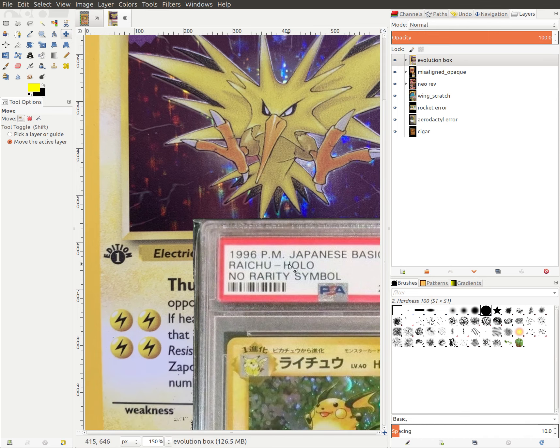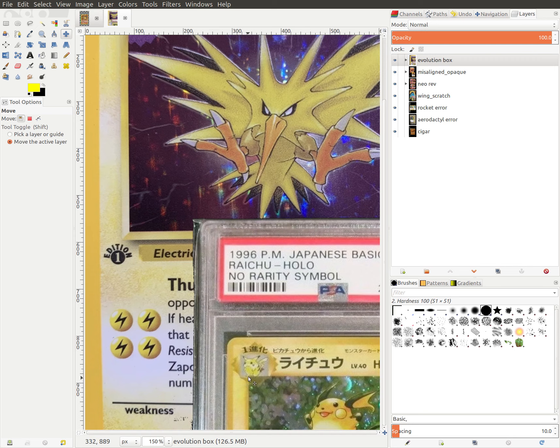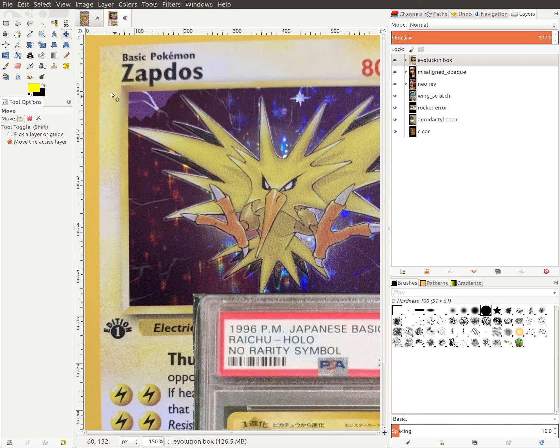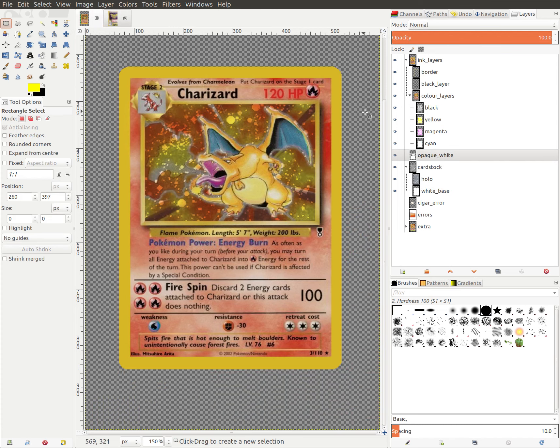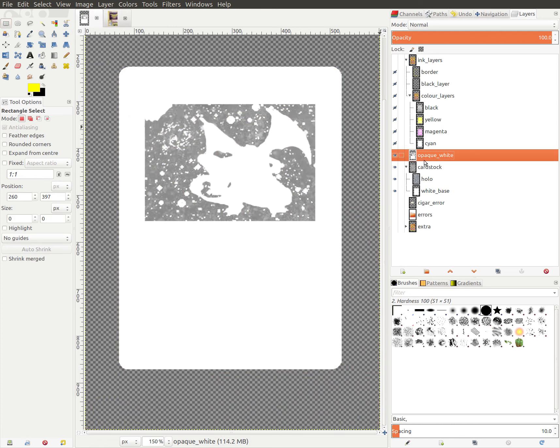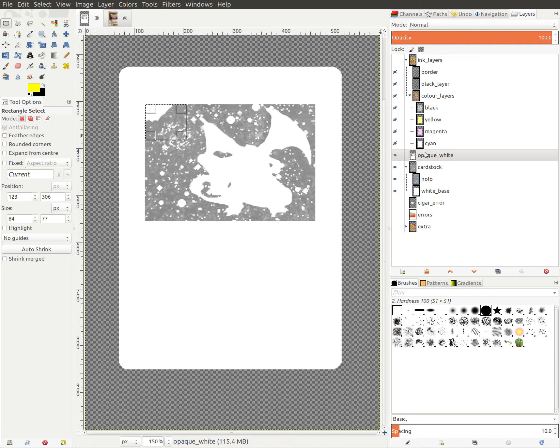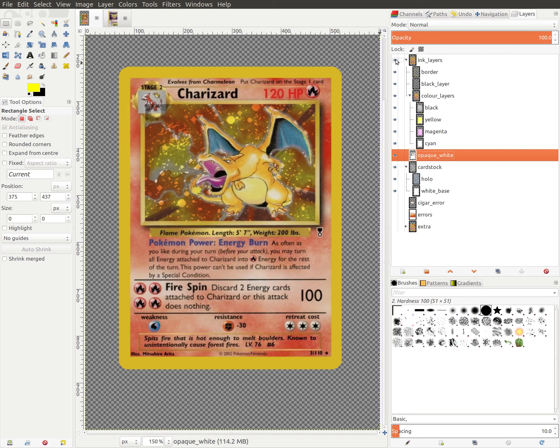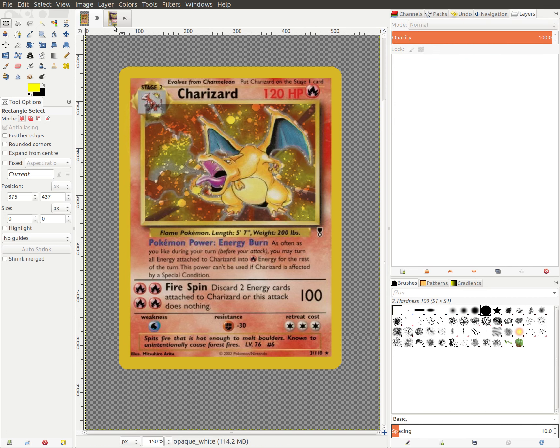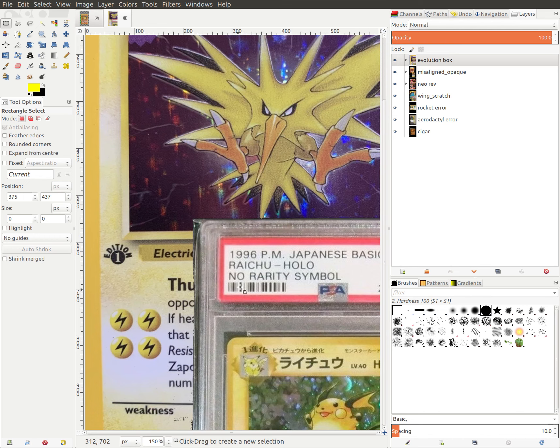And then here on the No Rarity Raichu, we actually see kind of the reverse effect, where we have the holo showing through on the holo box where it should not. And now that we understand the printing process, we can easily explain how something like this would happen. If we were to go back to the white opaque layer, we were to carefully cut out that corner of the white opaque layer, then when we print the color on top, we'll actually have the holo showing through where it should not. And that's exactly what we see on the No Rarity Raichu.